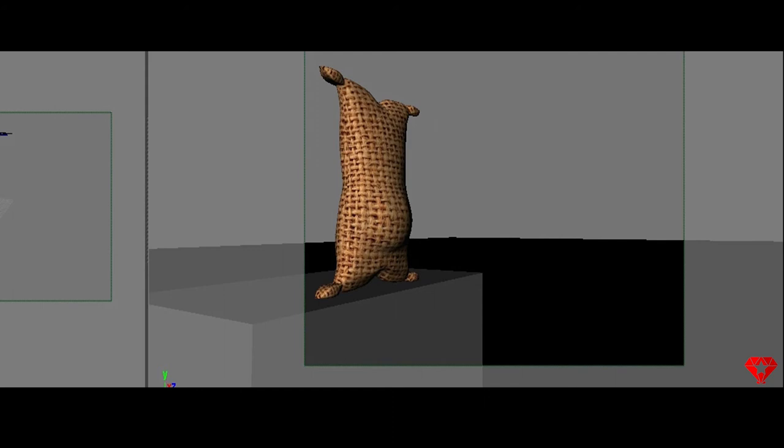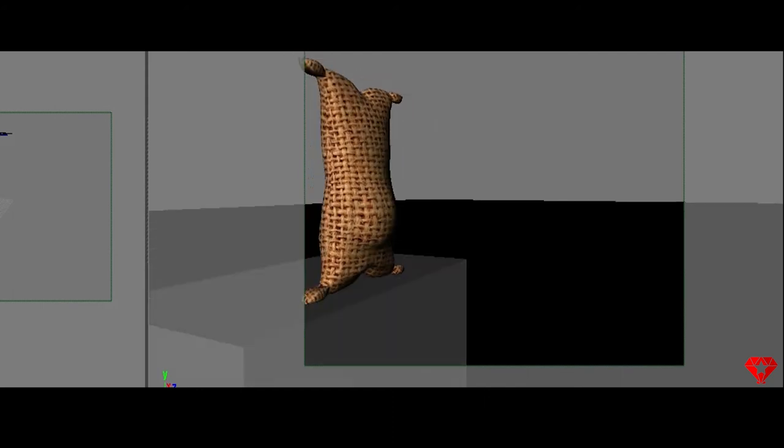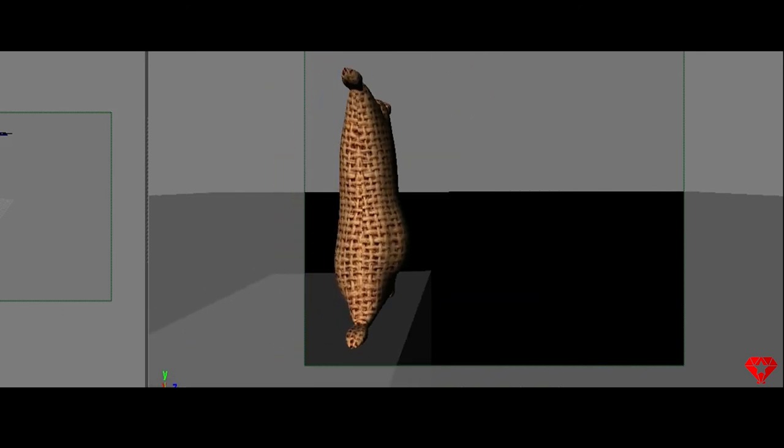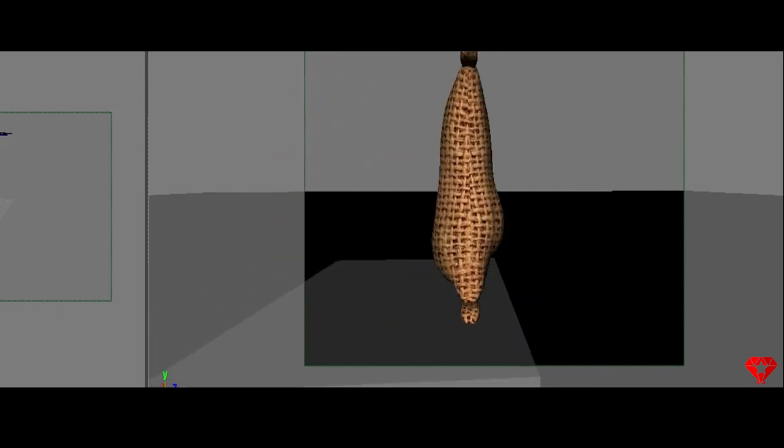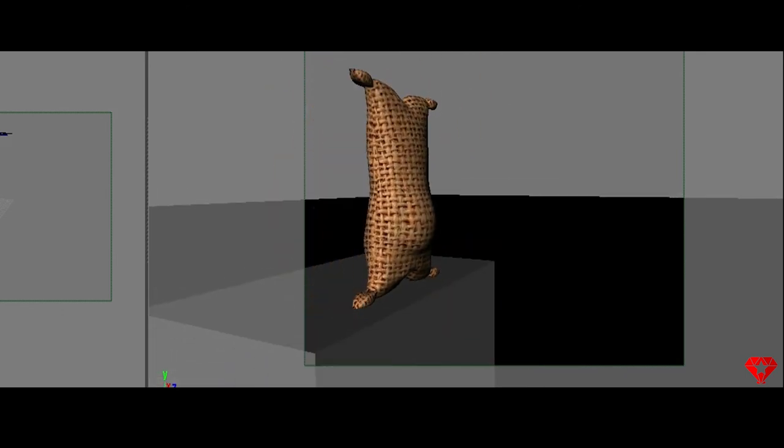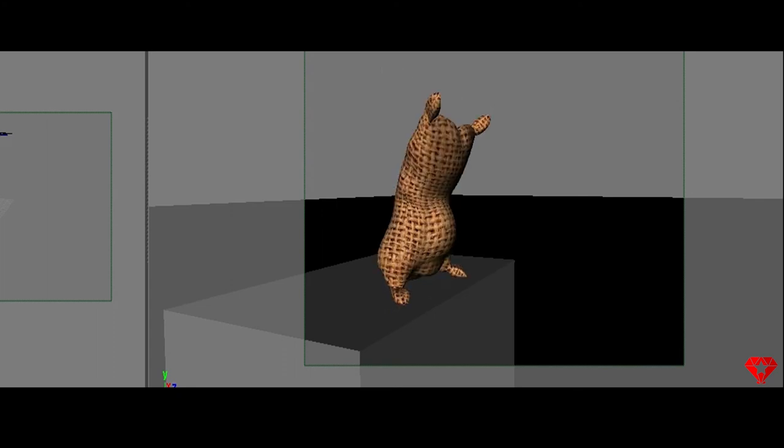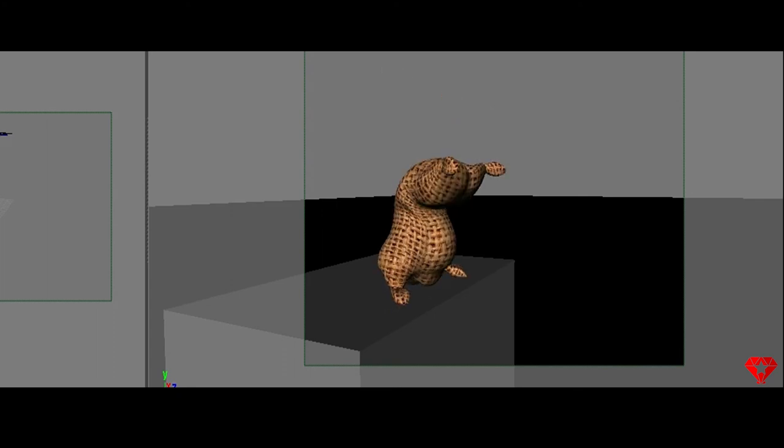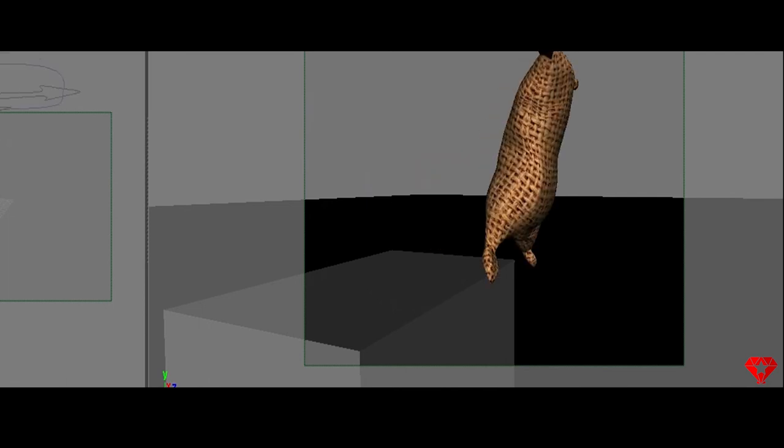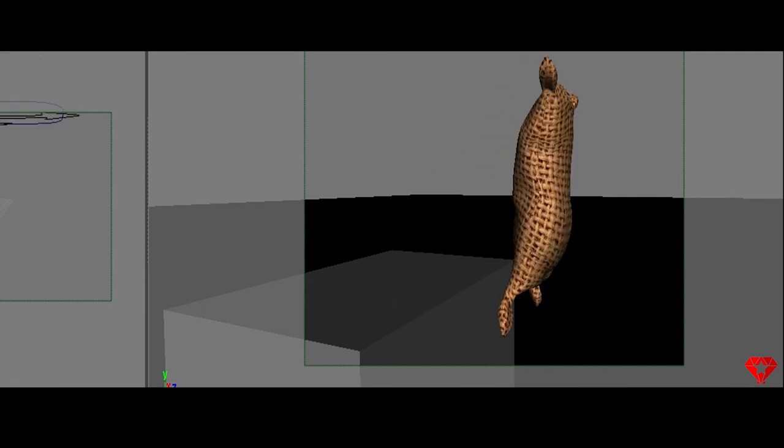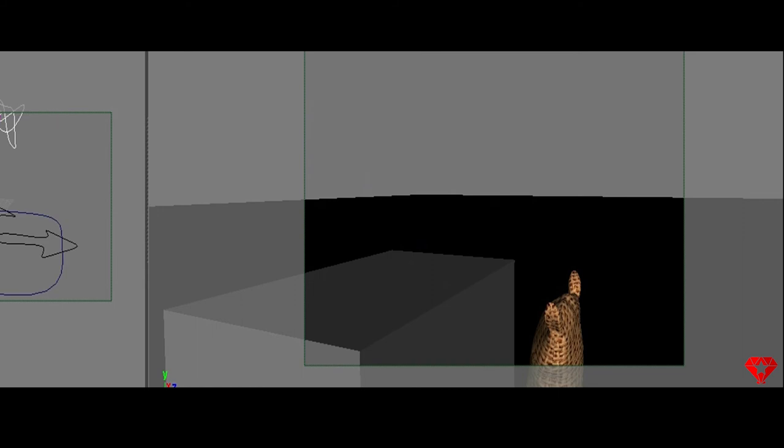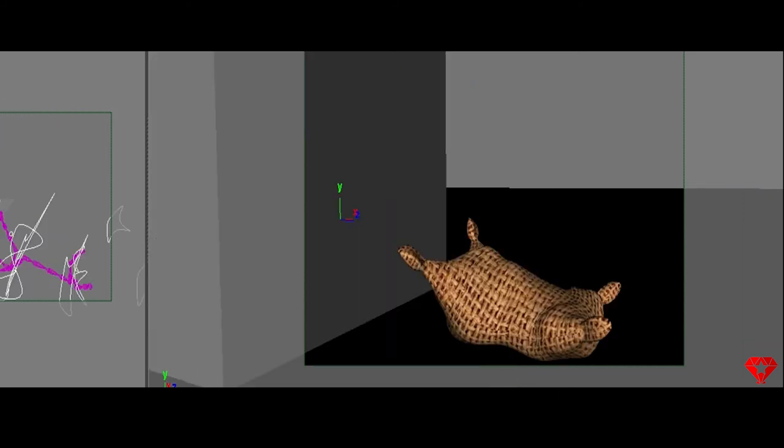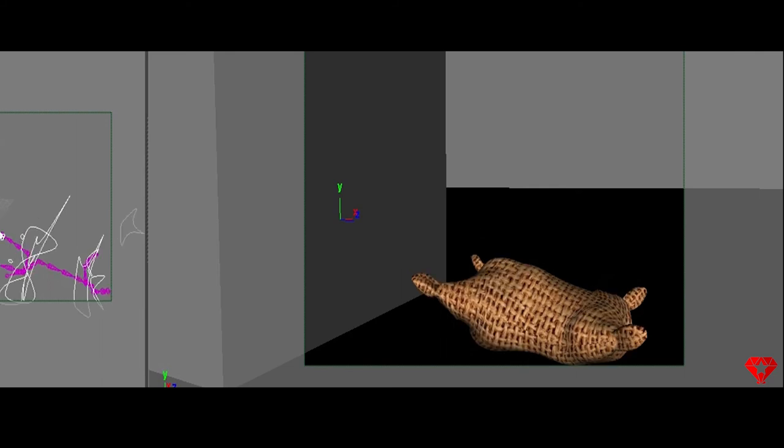I will have 42 frames to animate this flour sack jumping off this cube. I want to show him basically getting ready to make his jump. So here he is in his standing pose and then he will squash down and anticipate a jump and launch out into the air. He begins falling and smashes into the ground and bounces a couple of times and comes to a complete stop.